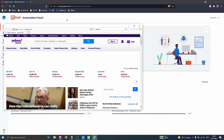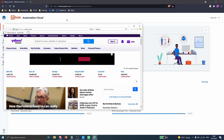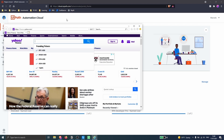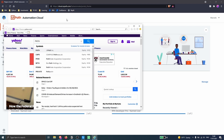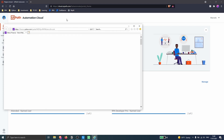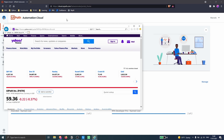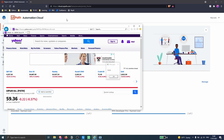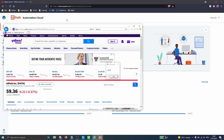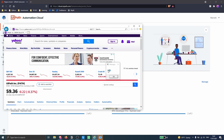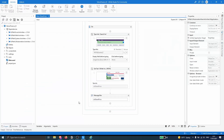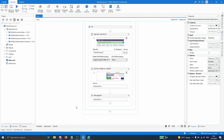We can see here the process is already working, and now it will extract the share price of WipePath. We can see here the share price and the process finishes its execution.